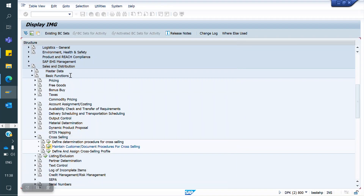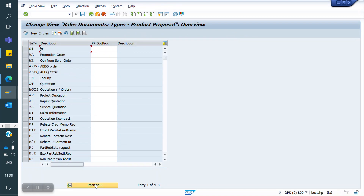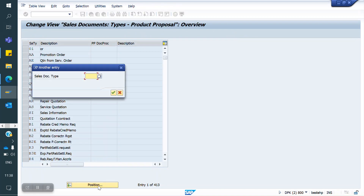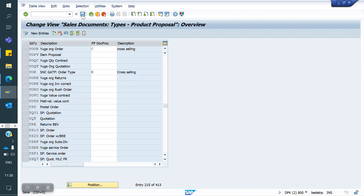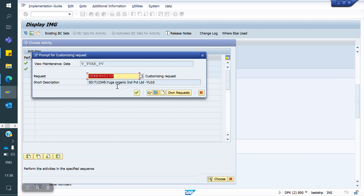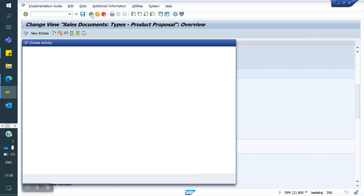Now I am going to assign these to my Sales Document Type YOR. Here I am going to assign C — the Document Cross Selling Procedure I just created — and save. Now I am going back.